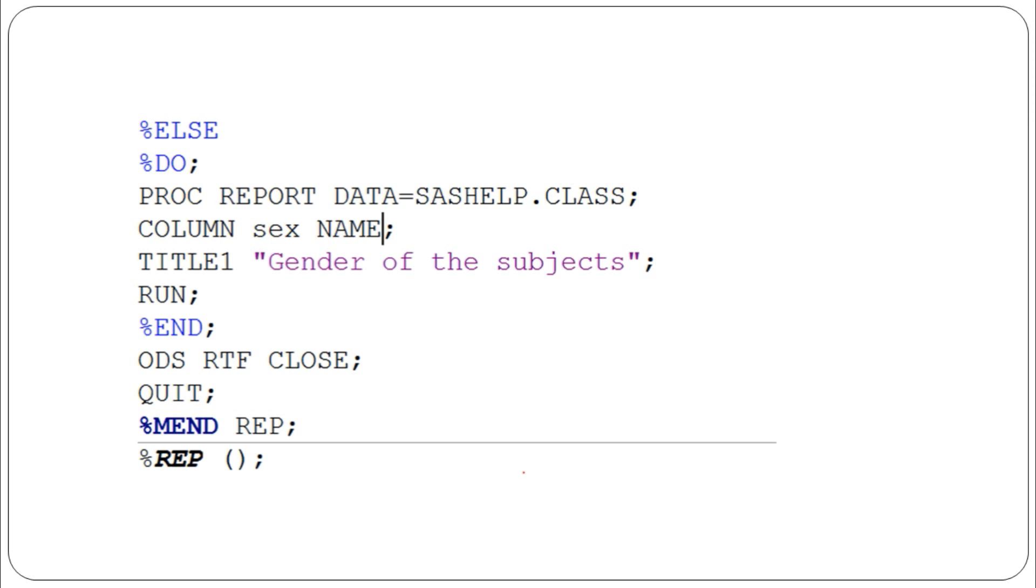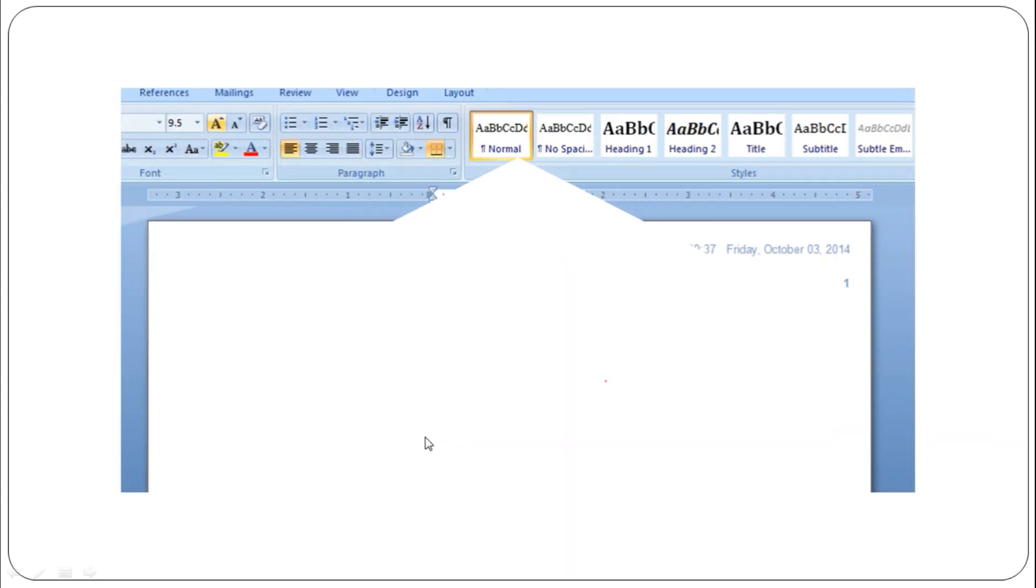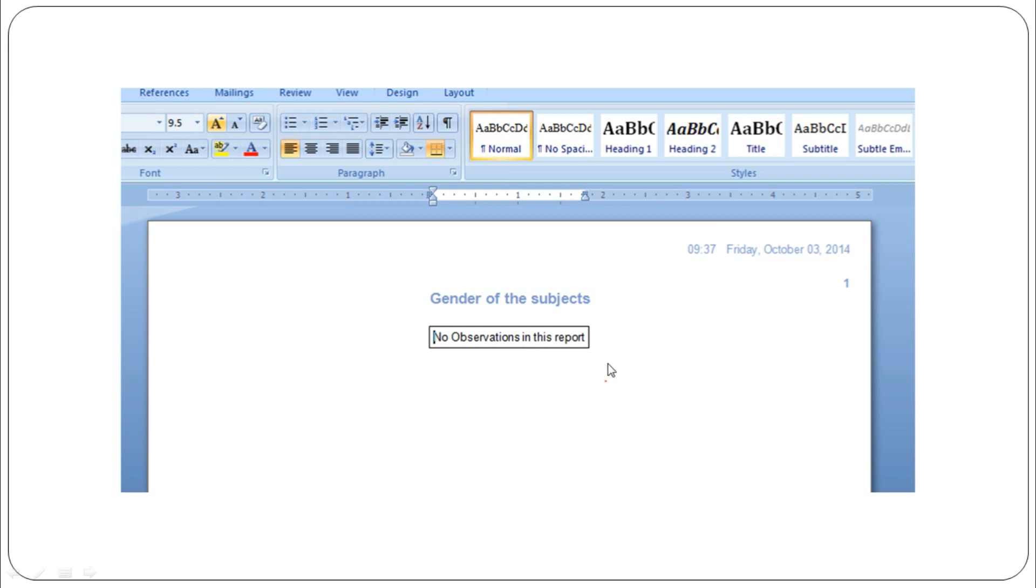If the data is updated with undifferentiated patients, this PROC REPORT is printed directly. No need to change the program every time—this is dynamic code for these scenarios. Then we close ODS RTF, quit, and end the macro. Call the macro REP and the output is generated showing 'No Observations in the report' because we don't have undifferentiated patients, so the zero observation section was executed.